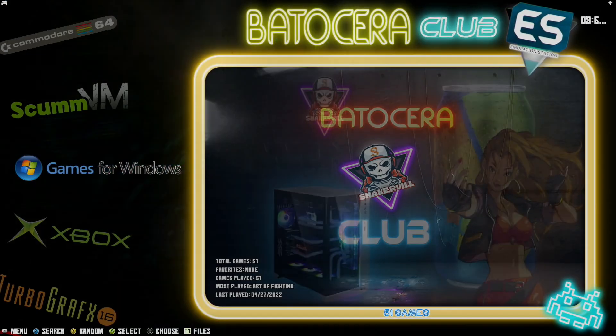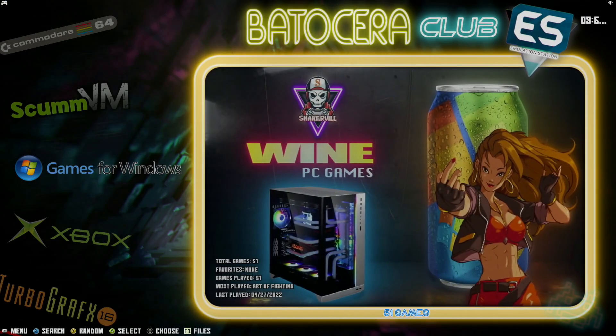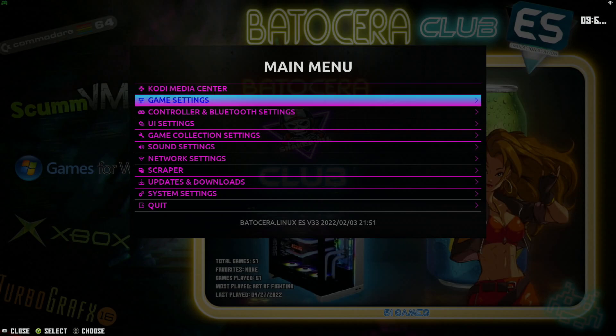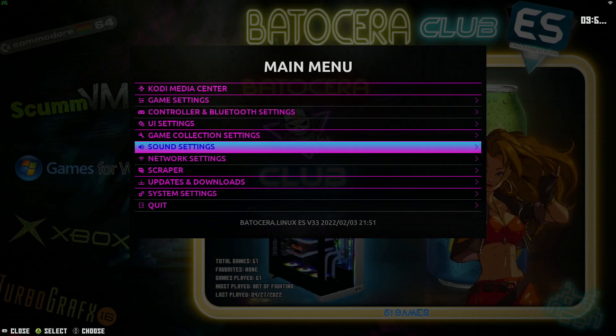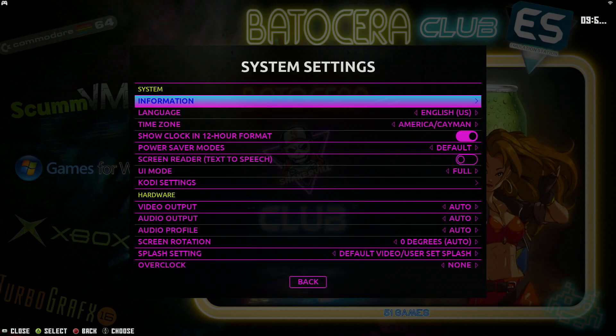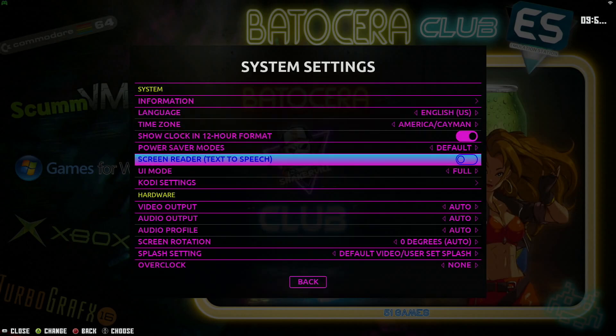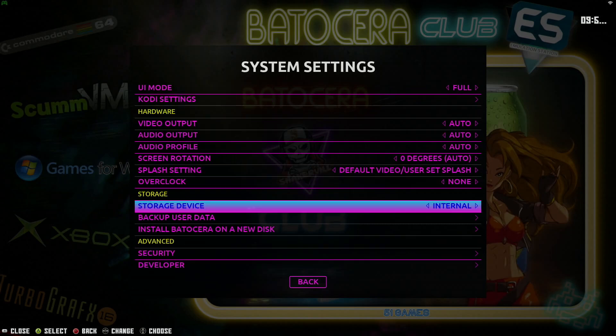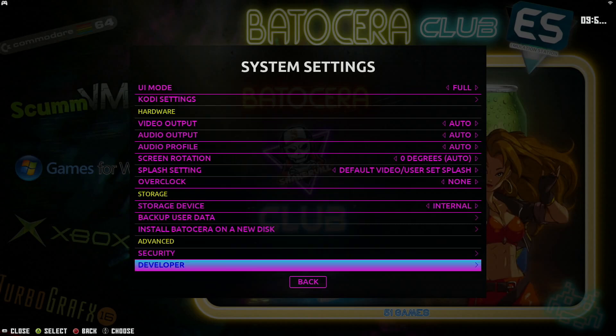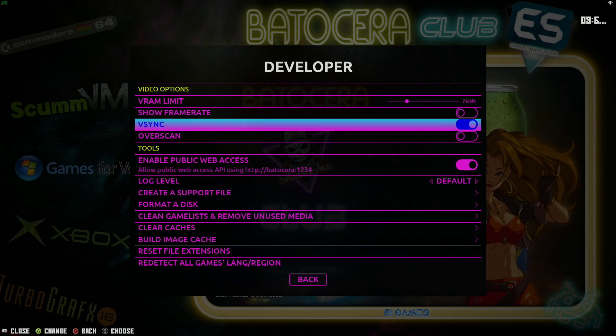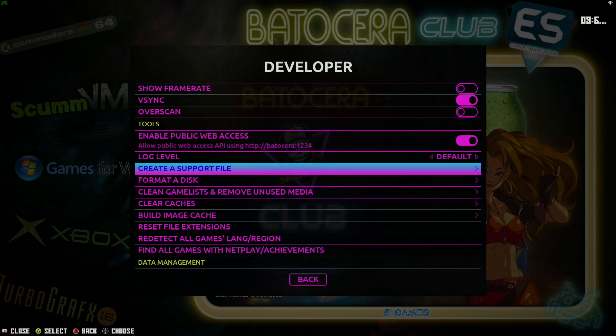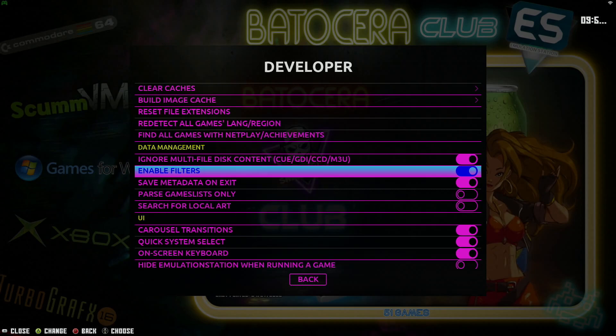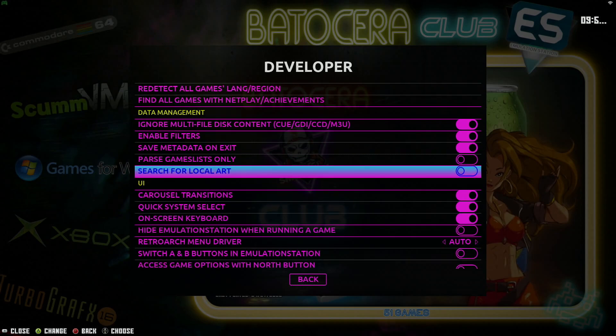Go down to system settings. Go down to developer. And from there, it says search, search, search. There it is. Search for local art. Turn that on.